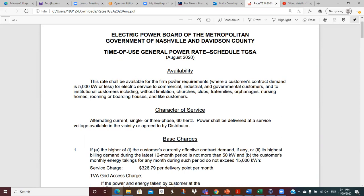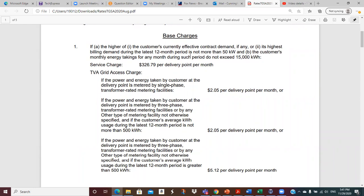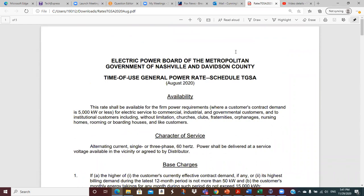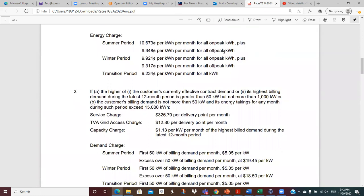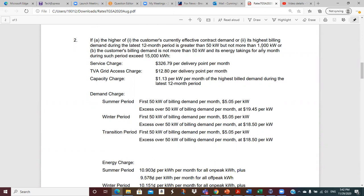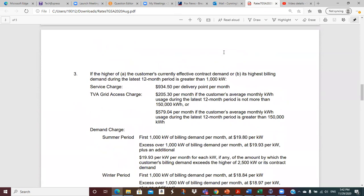GSA one is for 50 kW and less — 50 kW is a good-sized house, so this is for smaller commercial businesses. GSA two is greater than 50 but less than 1,000 kW, and 1,000 kW would cover a small to medium-sized plant or a small office building. GSA three is for bigger customers where the contract demand is expected to be greater than 1,000 kW. The structures are pretty similar but the numbers change as we go up.